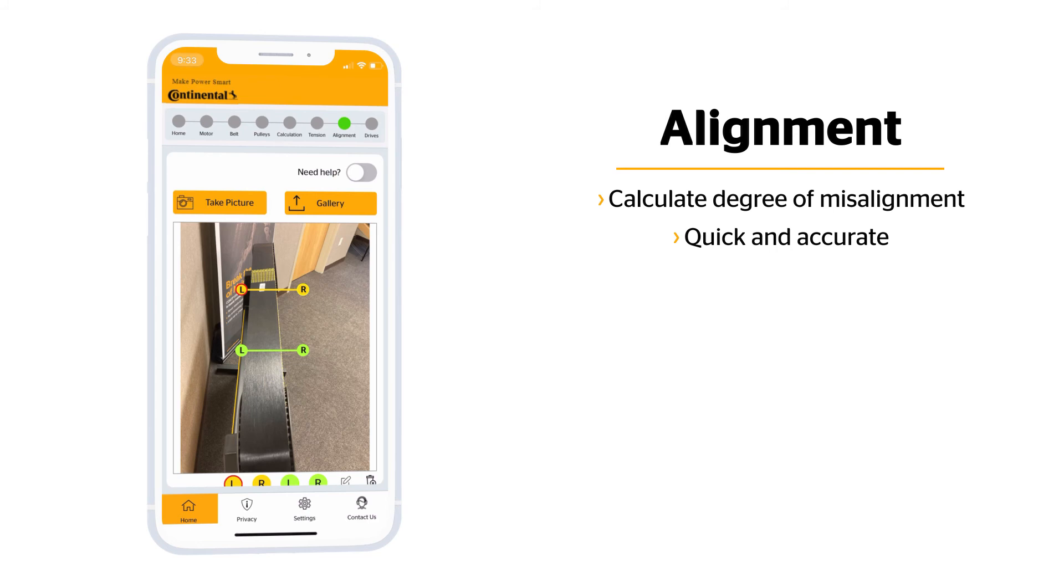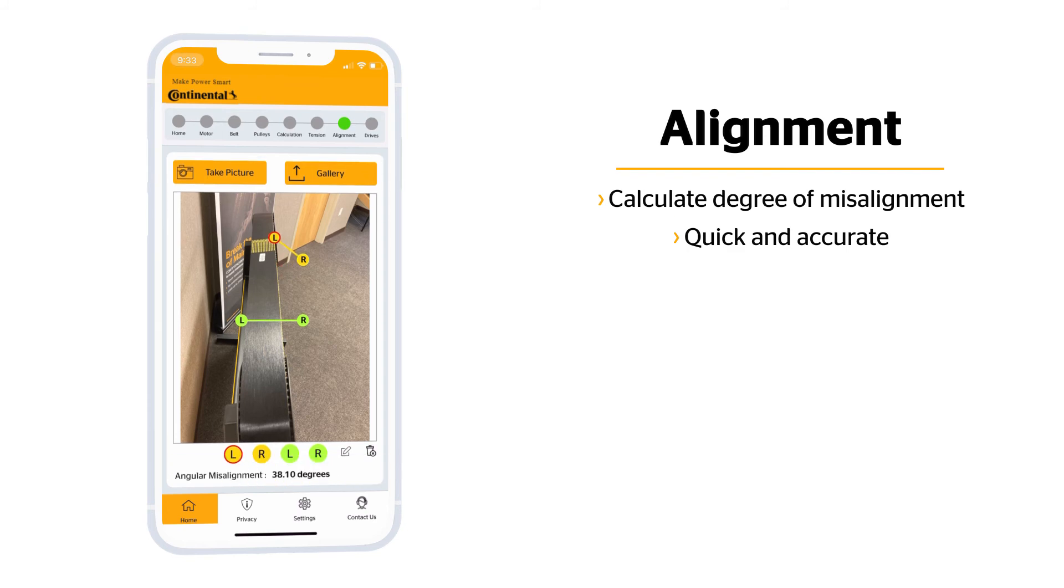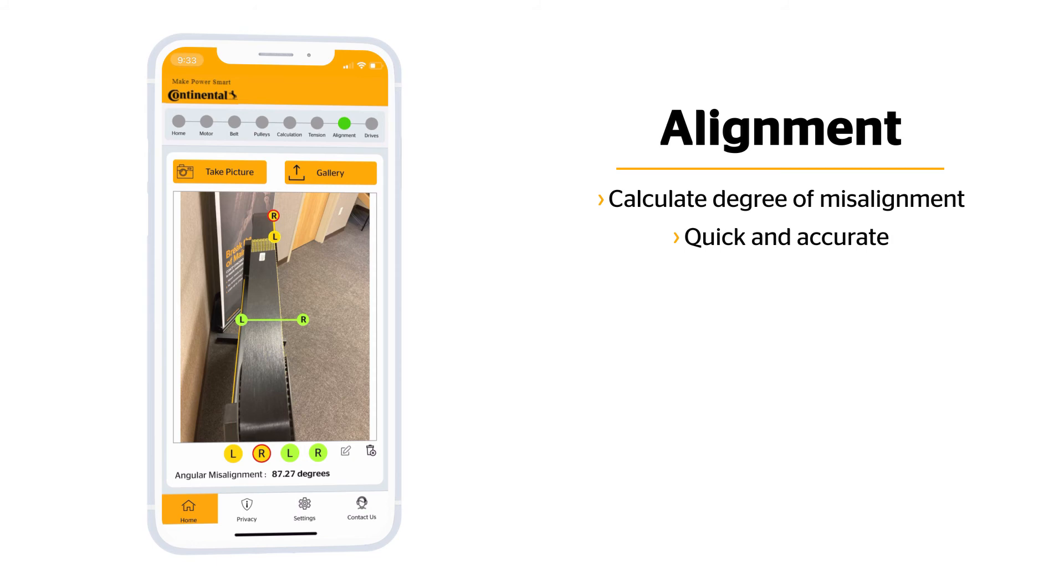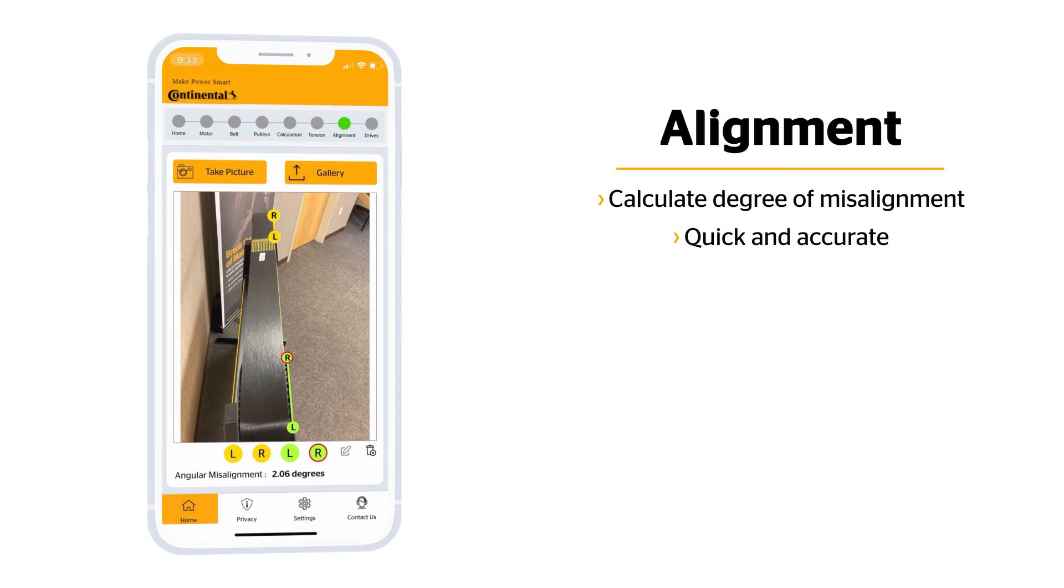Then select the orange R and place it over the other side of the same pulley. Then repeat with the green L and R on the other pulley. Now we can calculate your degree of misalignment.